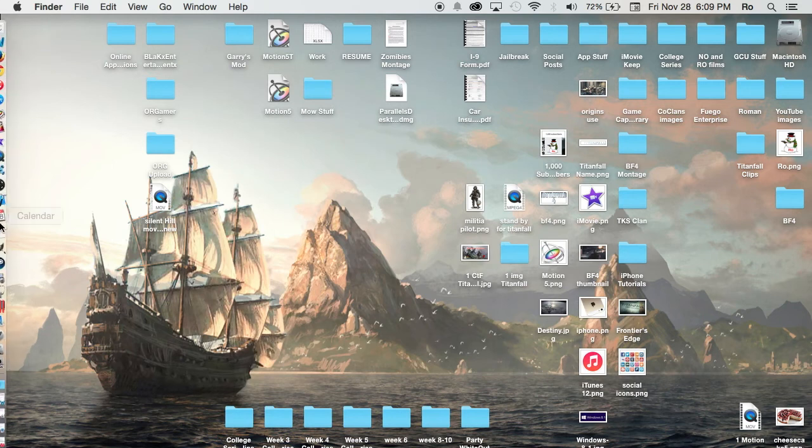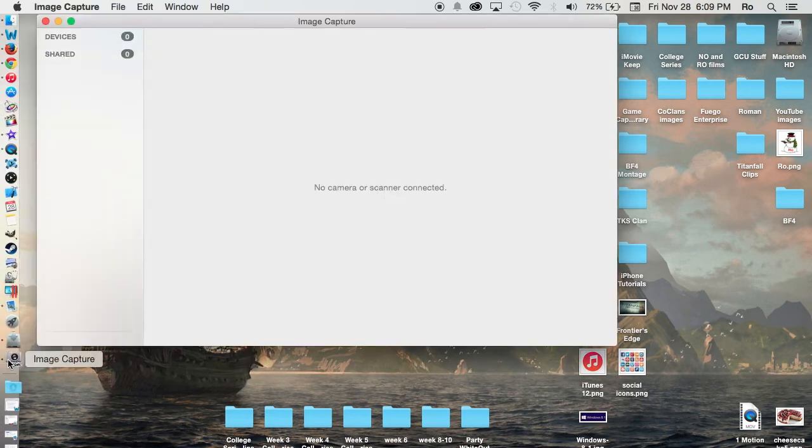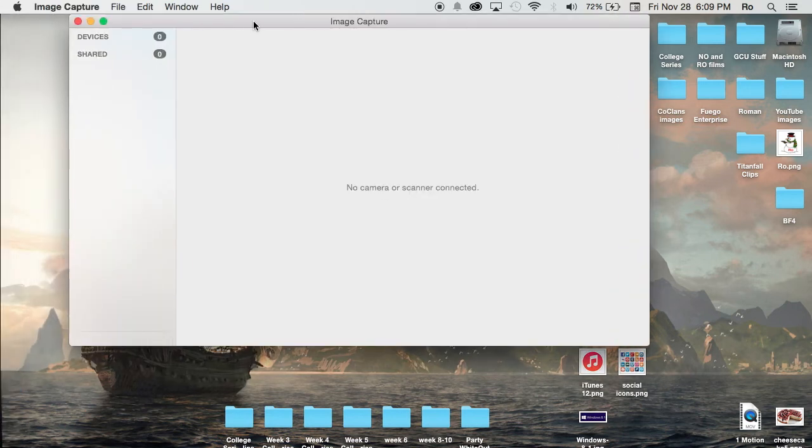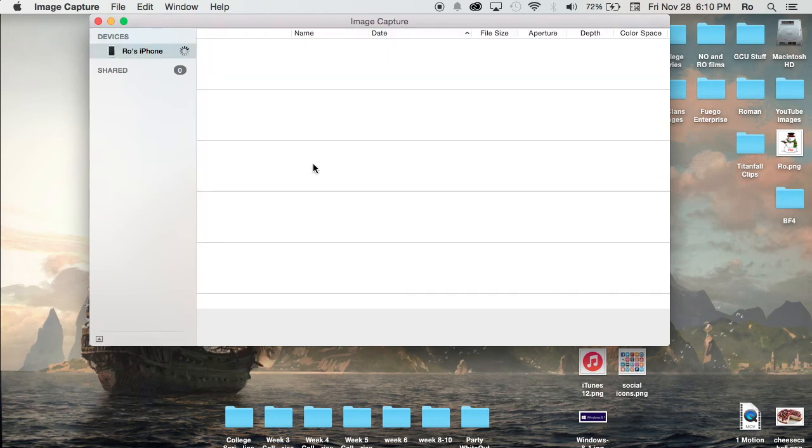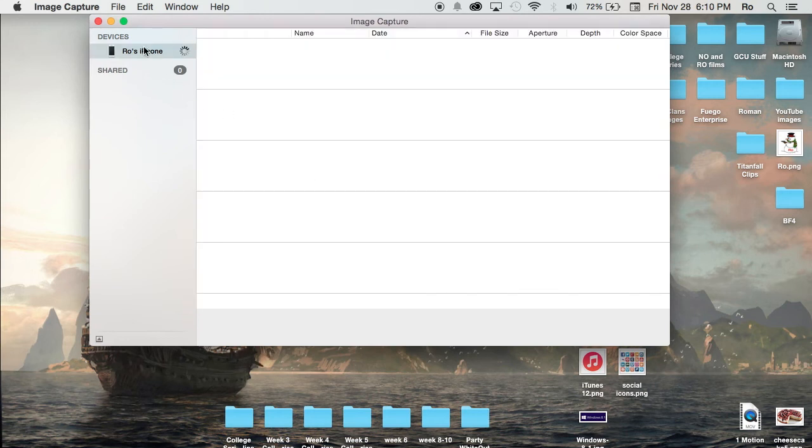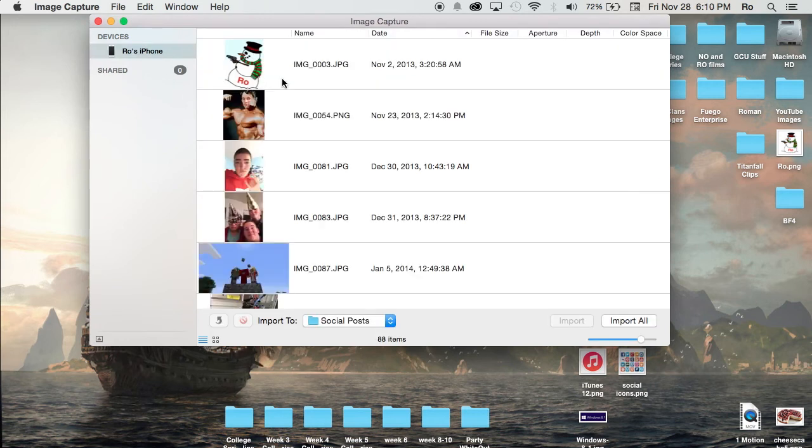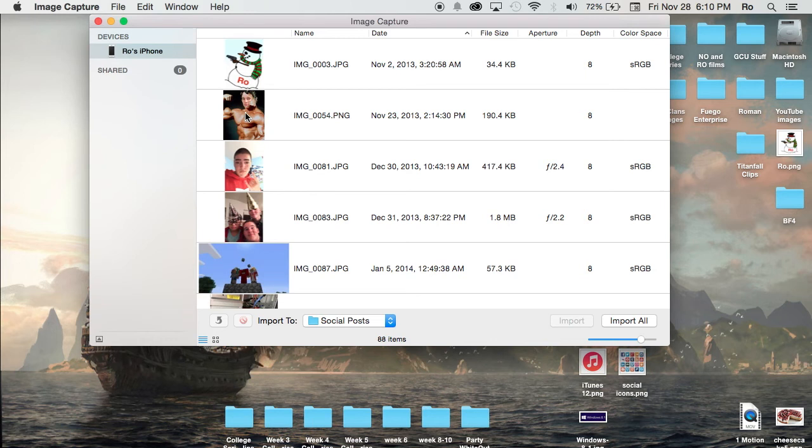I'm going to launch it here and it should recognize my device. There it is, Rose iPhone. As soon as you select it, you'll have a list of items that you can import, which is right here.